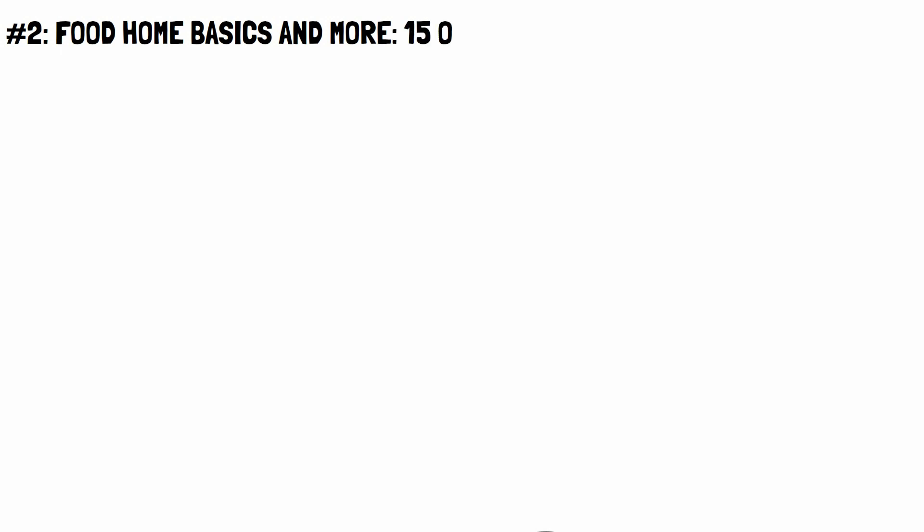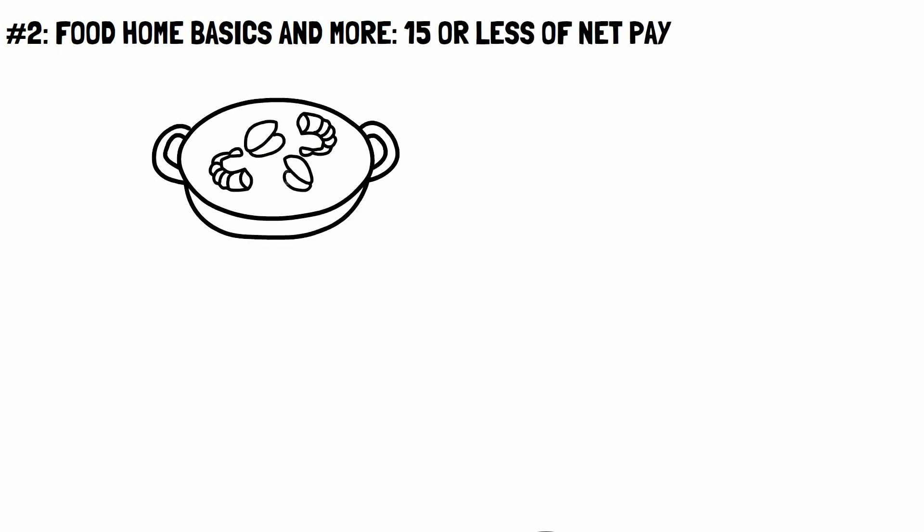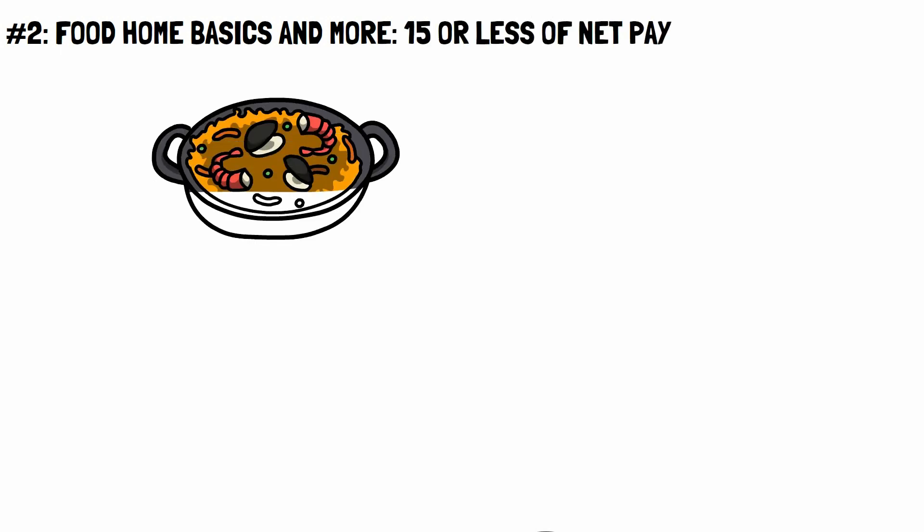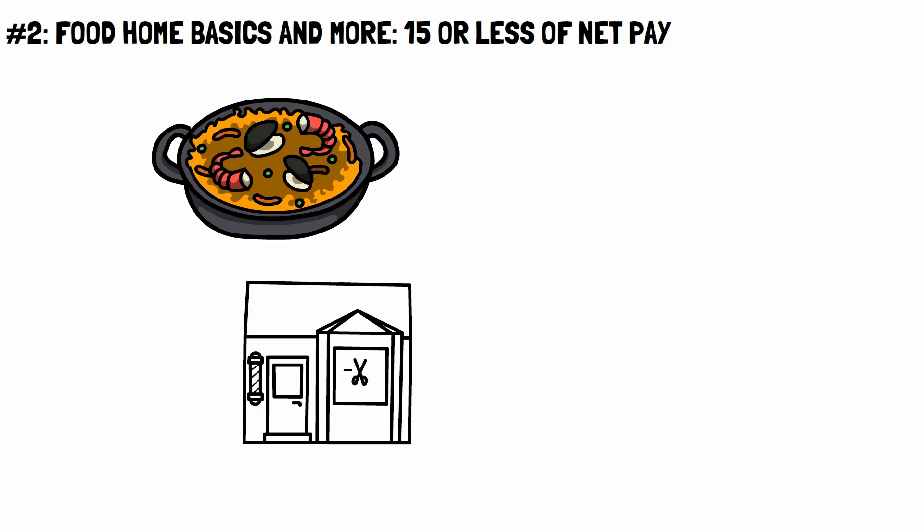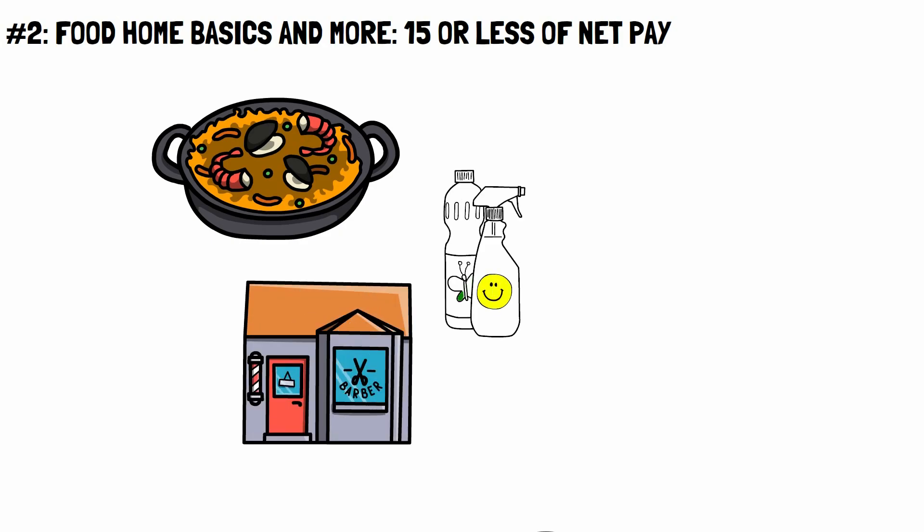Number 2. Food, home basics, and more. 15% or less of net pay. This includes things like food at home, services for personal care, and other small but essential items for the home, most of which cannot be changed.